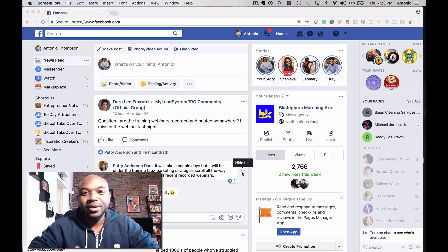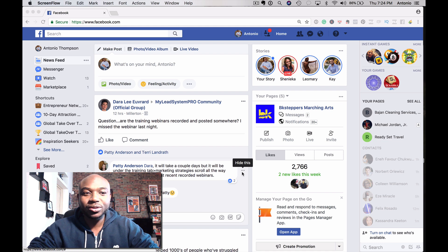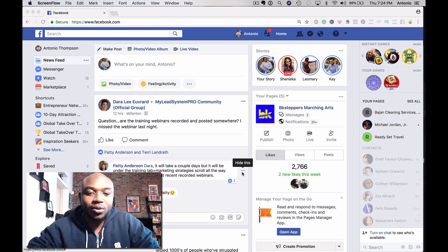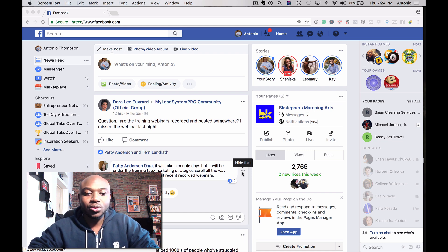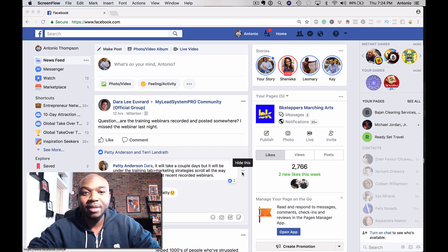Hey, what's up? This is Antonio Thompson from AntonioRThompson.com. I'm coming to you from my home office here in Brooklyn, New York. In this video, I'm going to share with you how to reset your Facebook ad spending limit.